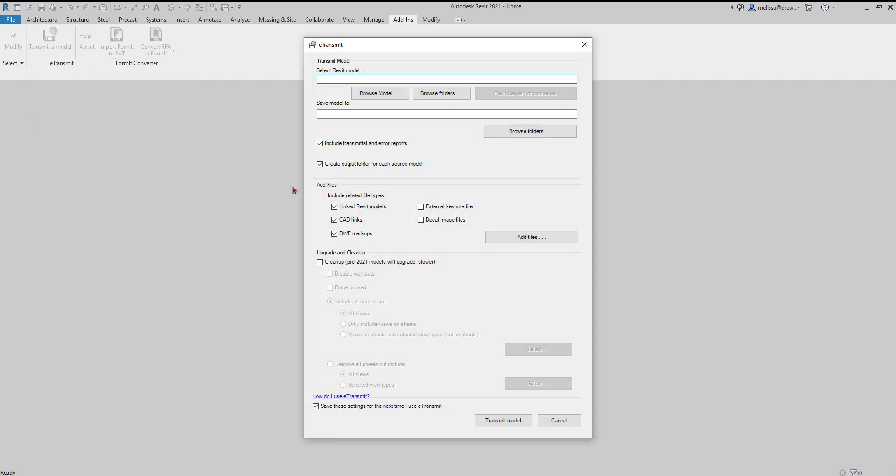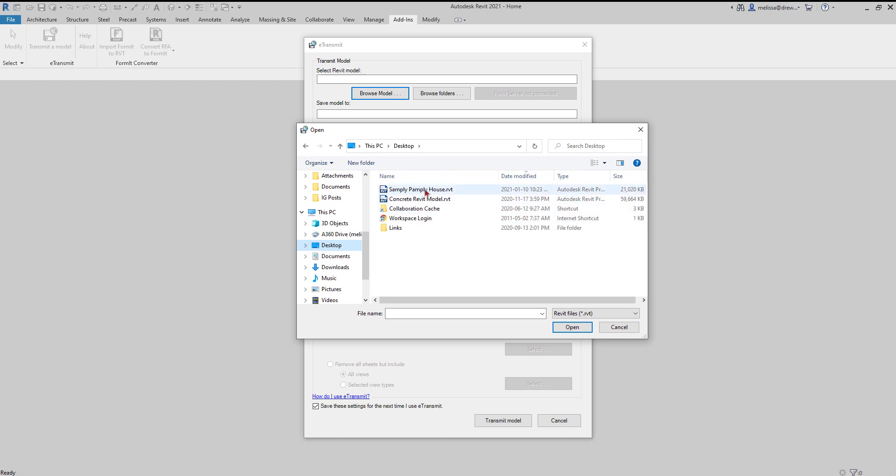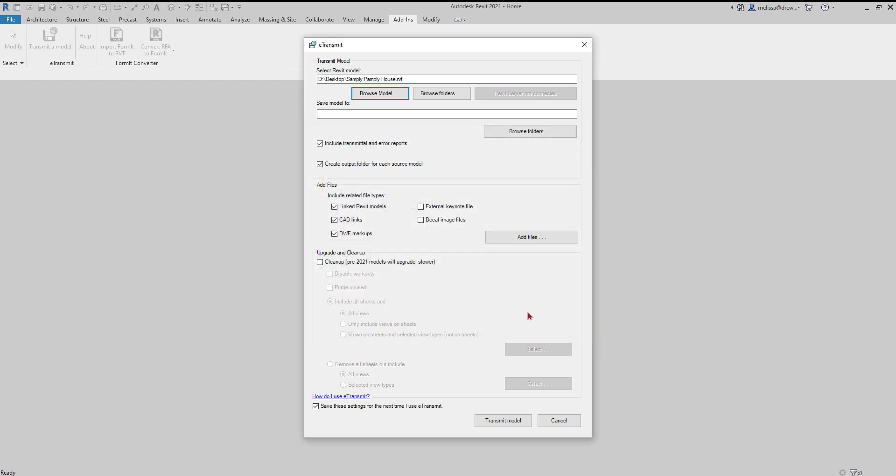By default there are some settings here that I usually change. The first thing you want to work your way from top to bottom. You want to browse for a model. I'm going to find my Sampley Pampley house, and then you want to find where you want to save it.